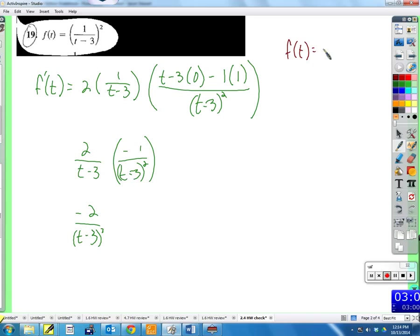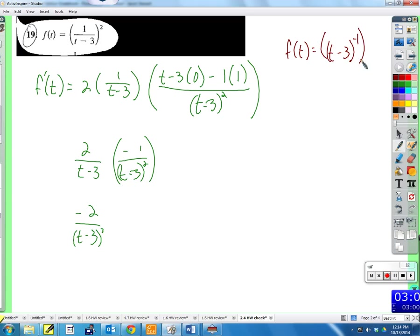Now the easier method: rewrite f(t) so it's easier to take the derivative. We have one over (t minus 3), and since the only thing in the numerator is one, we can write that as (t minus 3) to the negative one. So the whole function becomes (t minus 3) to the negative one, squared.